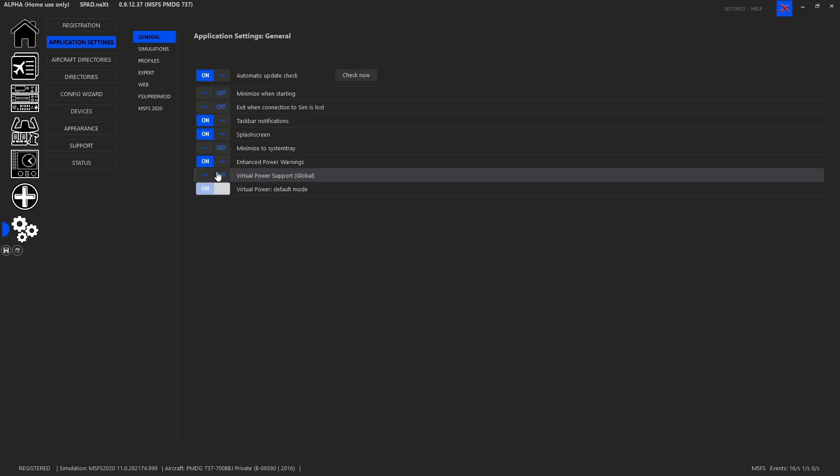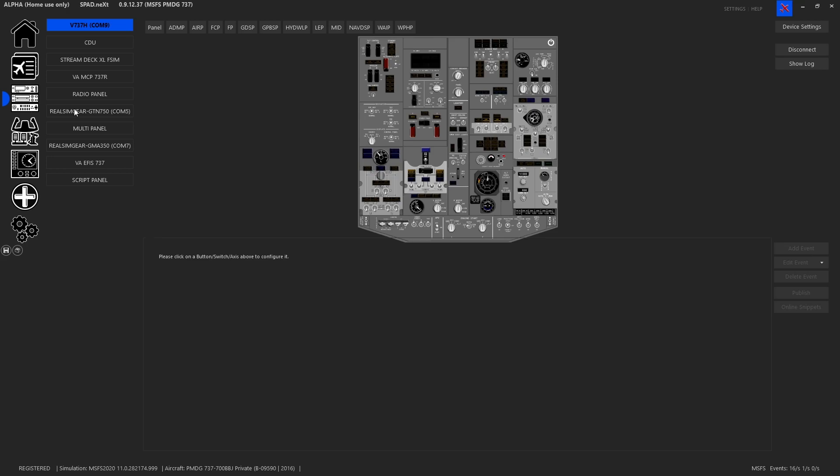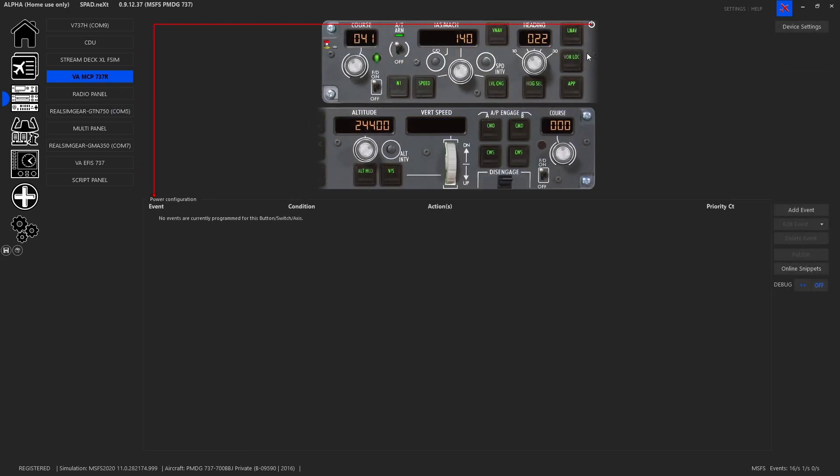So I don't run it. If you do run virtual power, this will be different. And I just want to stress it, you have to set up your power settings as to what will trigger the power to come on and off because SPAD will virtually turn it on and off. So you'd probably want to link this to the battery.